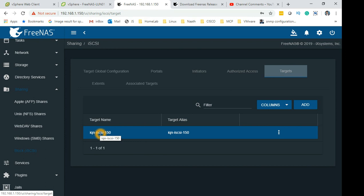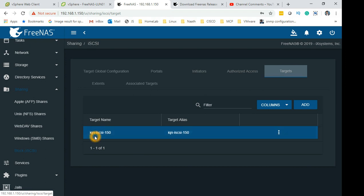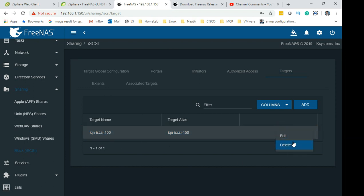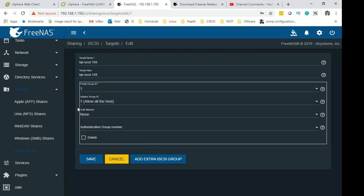Authorization Access - don't touch this, there's nothing I have changed here. Targets - we set a target. I have named the target a little bit unique. If you notice I have got my FreeNAS running on IP ending 150, so I have given iqn.iscsi-150 so I remember that this target is for my NAS which is FreeNAS running on 150.